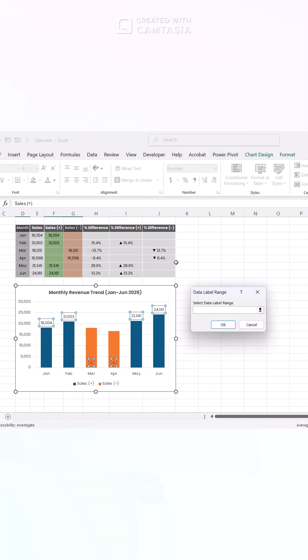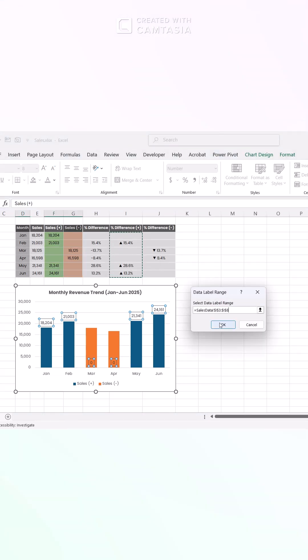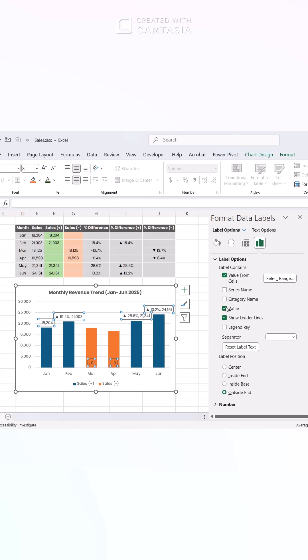Next, select the positive percent difference values and change their color to match your growth theme. Maybe a vibrant green.